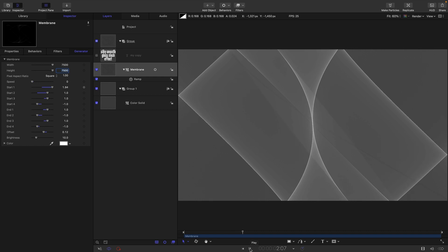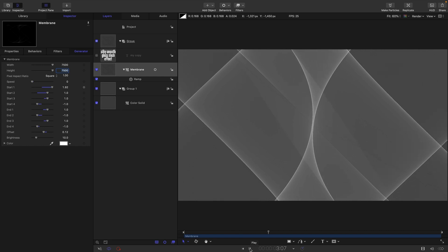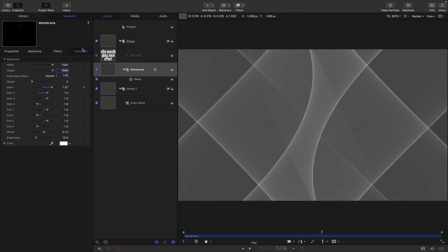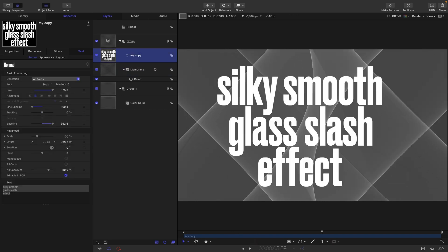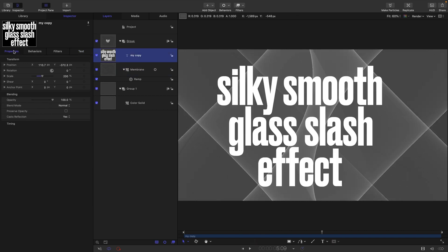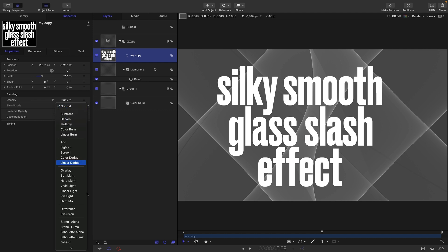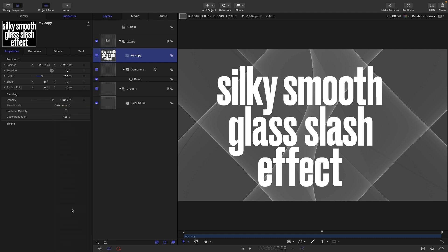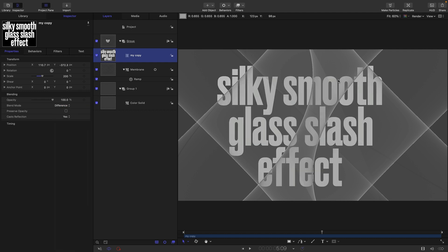I'm going to turn my text back on again and to get the effect we are going to switch to difference for the blend mode. Hopefully you can see we've already got that kind of glassy effect.